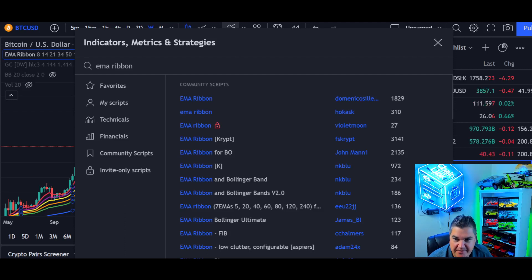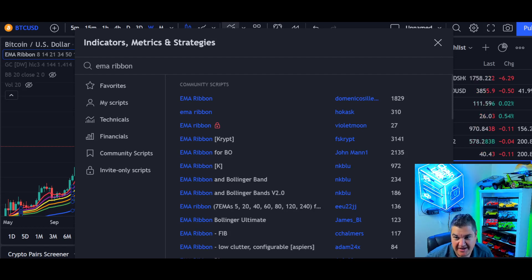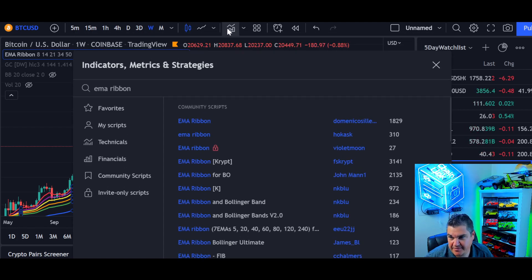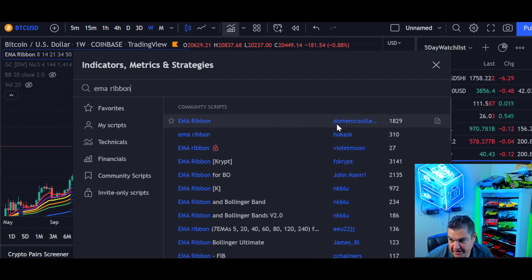We had a question in the Telegram chat about how to get the EMA Ribbon. You just type that in under the indicator search — click that little icon up here, this comes up, and you type in EMA Ribbon. The one I'm using is this one by this guy — I'm not even going to attempt to say that name.